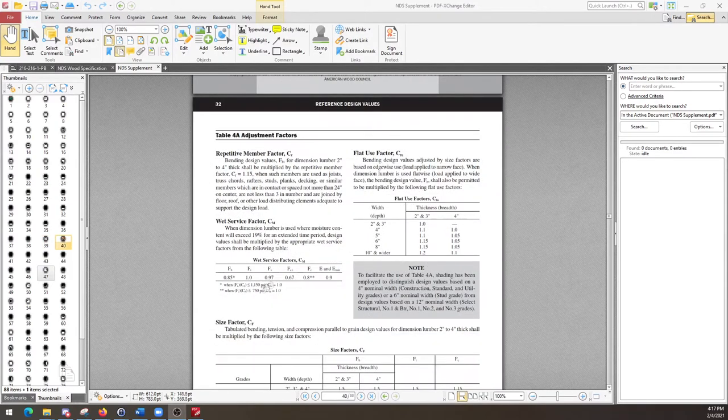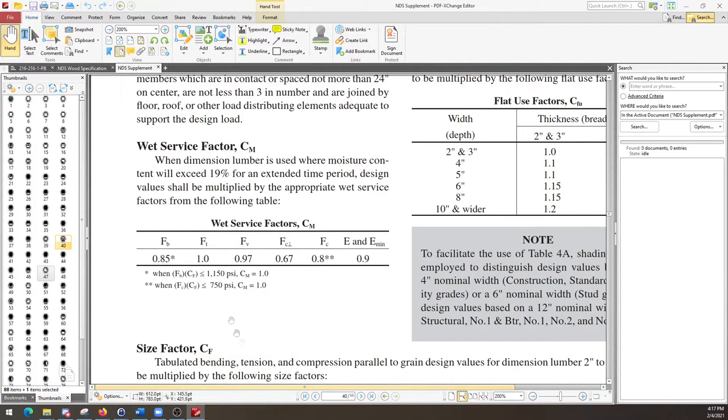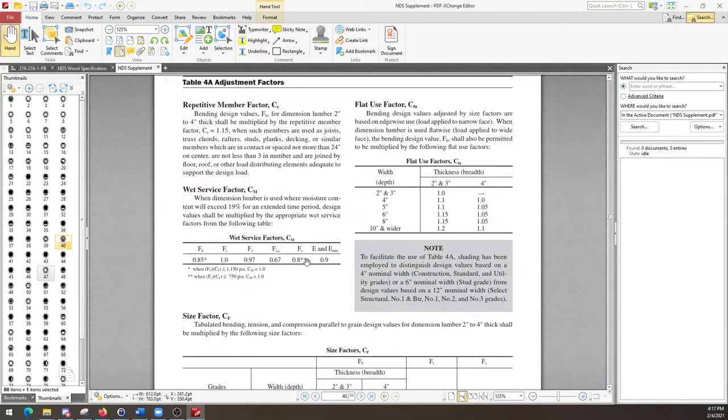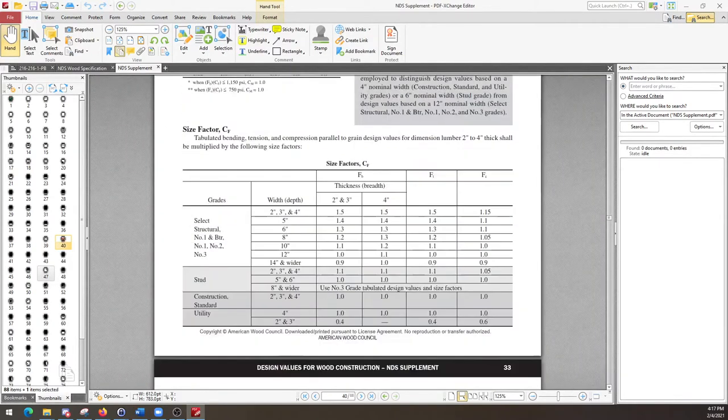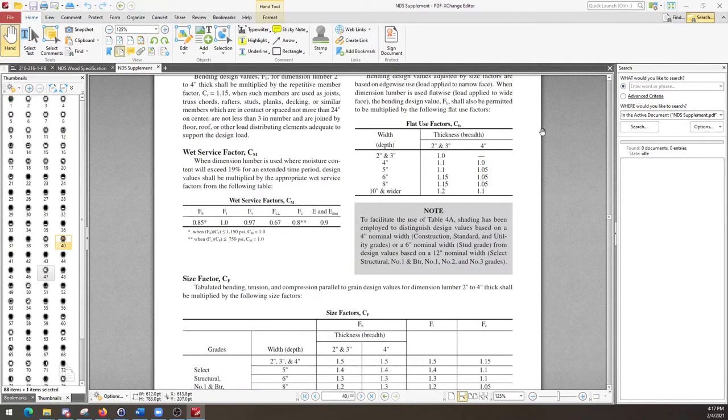And if we go down to our table of wet service factor values, we can see that the factor actually depends on the type of loading or type of stress that is being applied or the type of stress that a member is being designed for. So if you're dealing with a beam, you're going to be dealing with a largely bending moment and maybe a little bit of shear, largely bending moment.